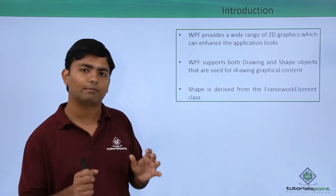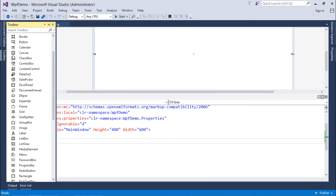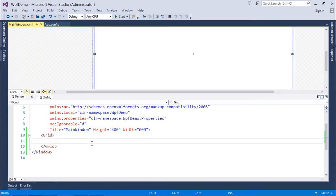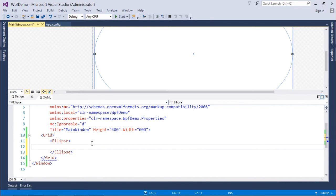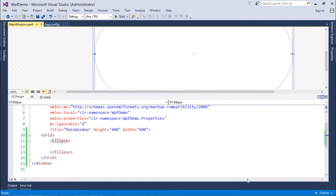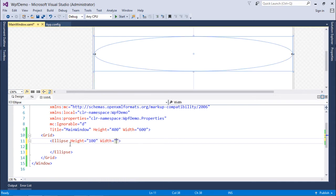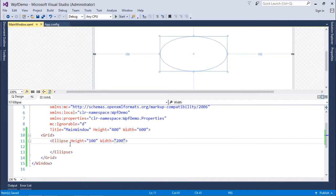As far as 2D graphics are concerned, you will find a couple of controls in the toolbox — Ellipse and Rectangle — which you can simply drag like normal controls. Here I'll use the Ellipse tag directly. As soon as I do that, you can see there is an ellipse covering the complete window size. You can change it by specifying the height and width attributes, like height as 100 and width as 200.